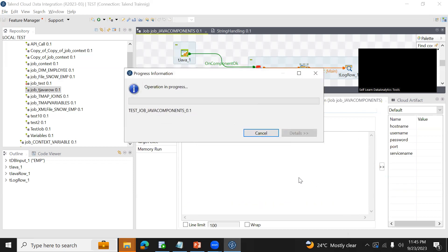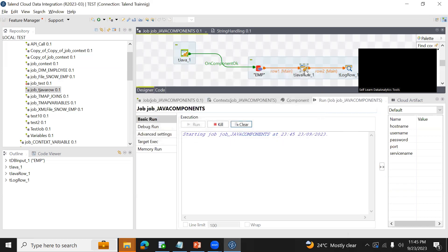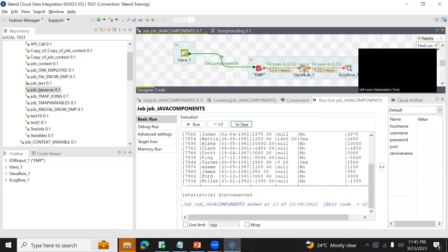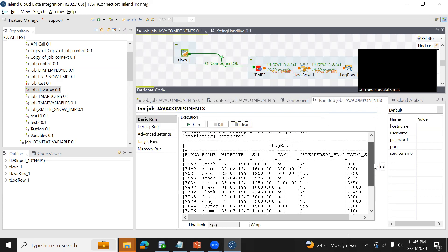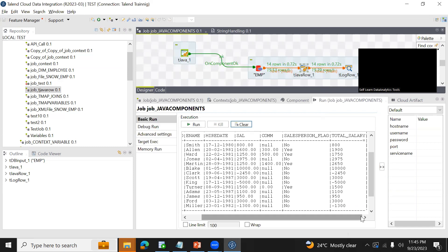The tJavaRow component accepts an input row, and you can apply Java code on top of it to do transformations, then pass the result to the output row. Both approaches produce the same result — we can cross check.